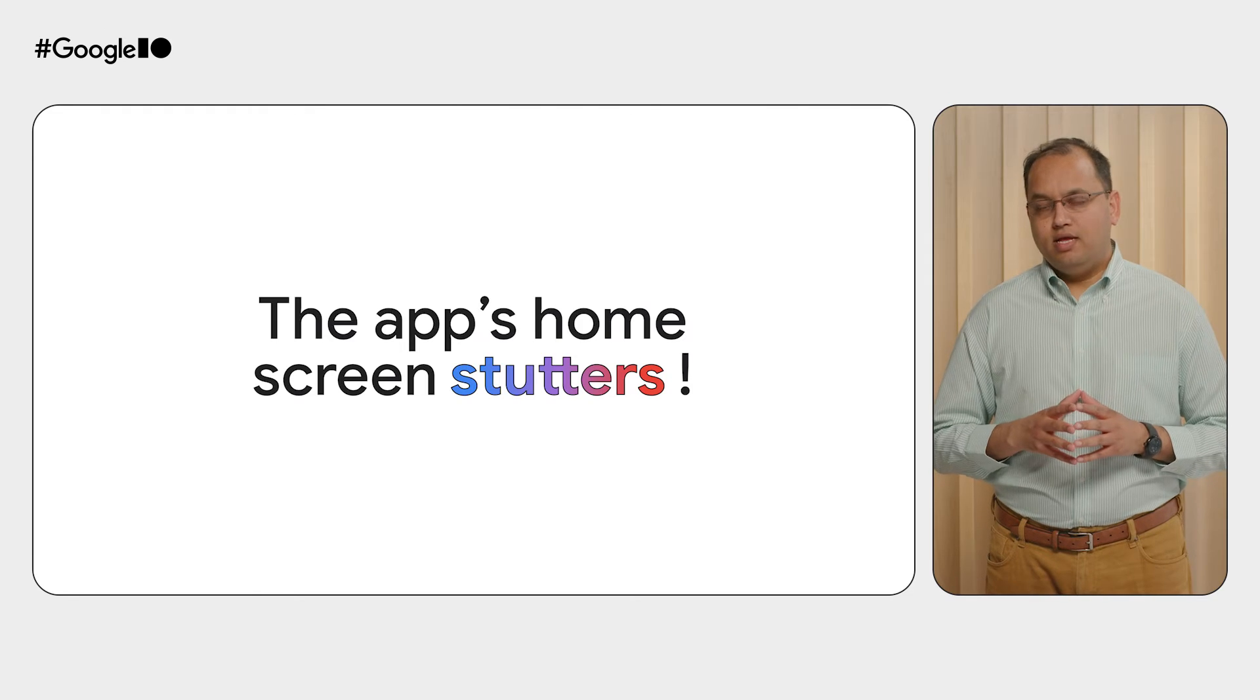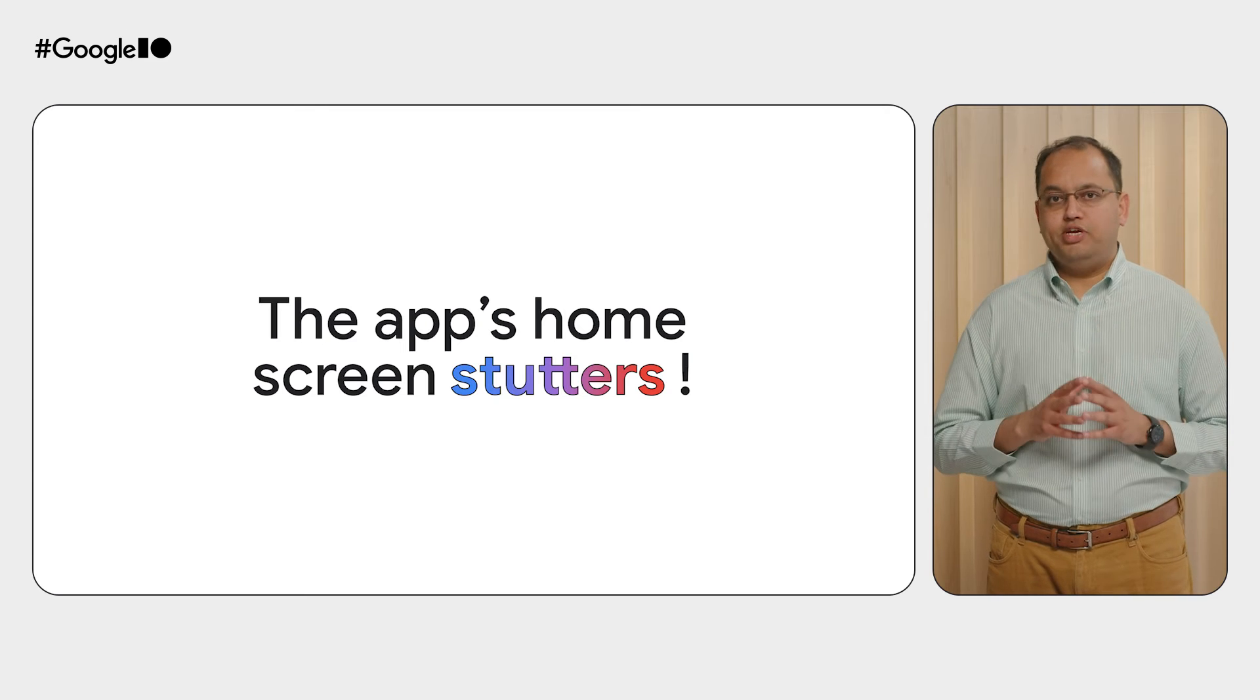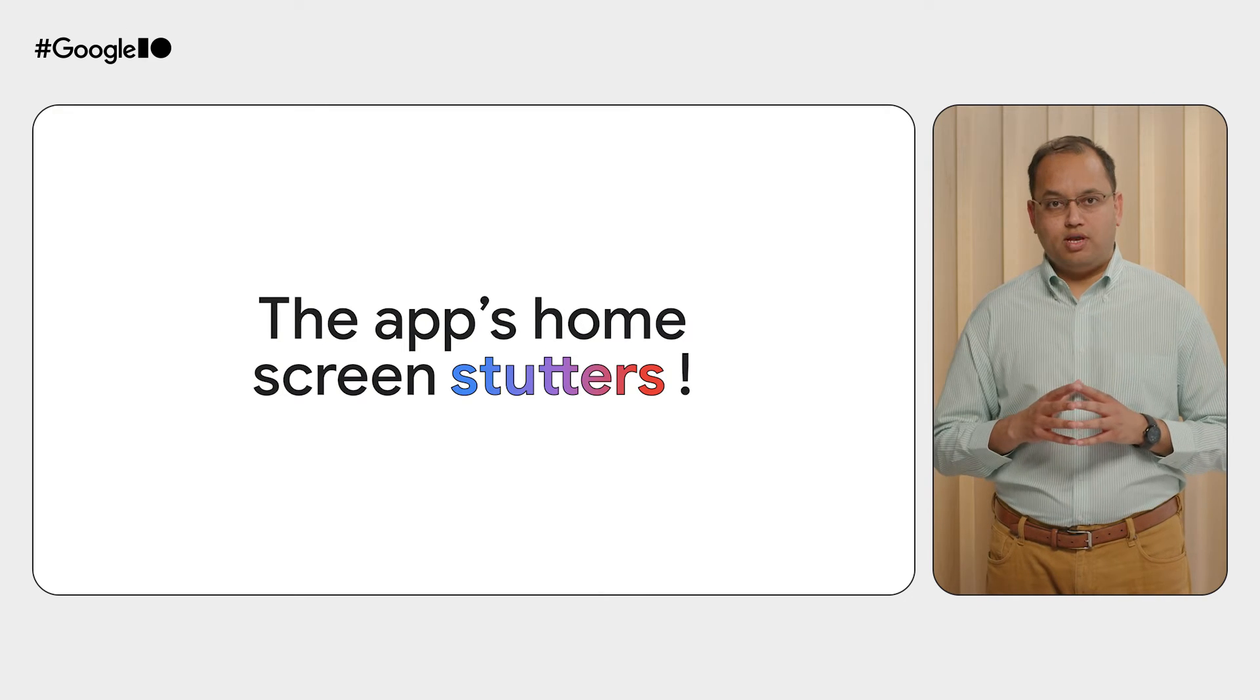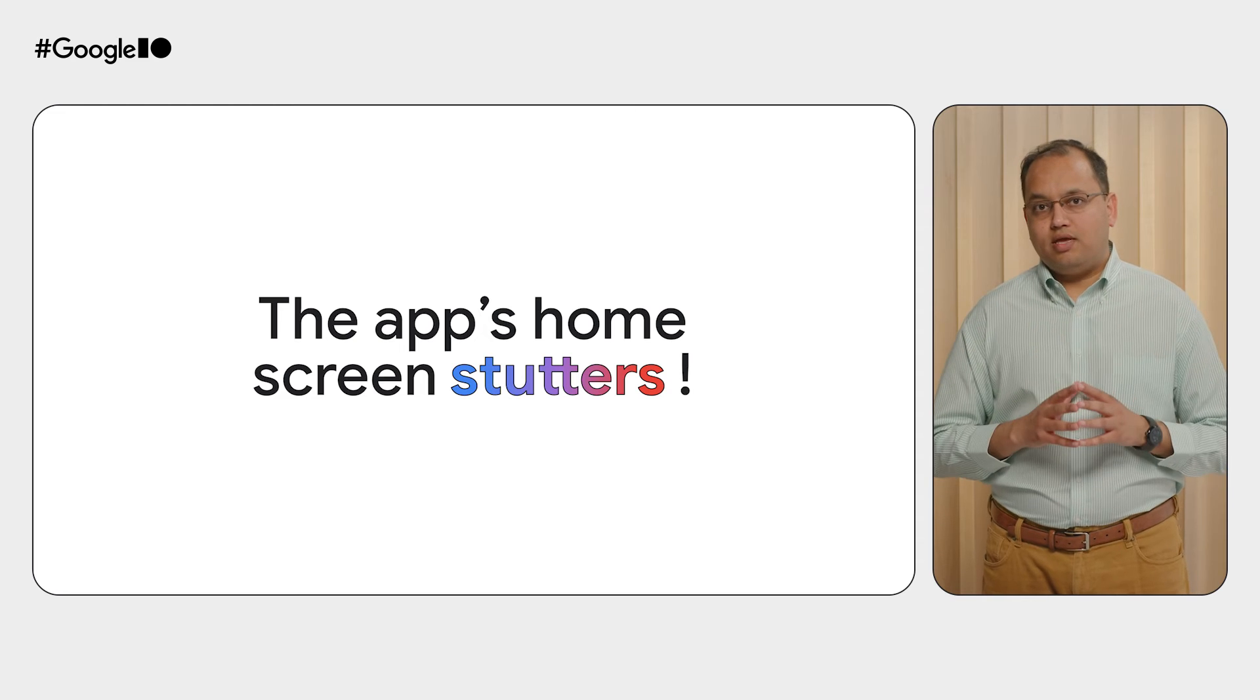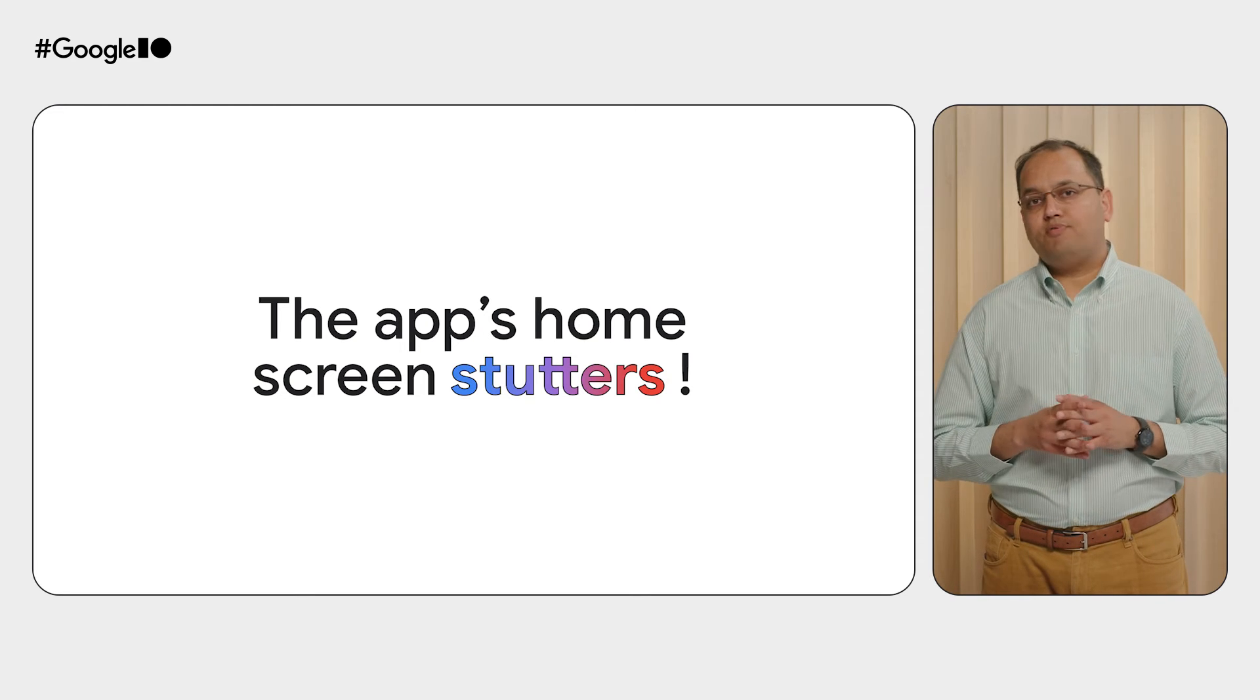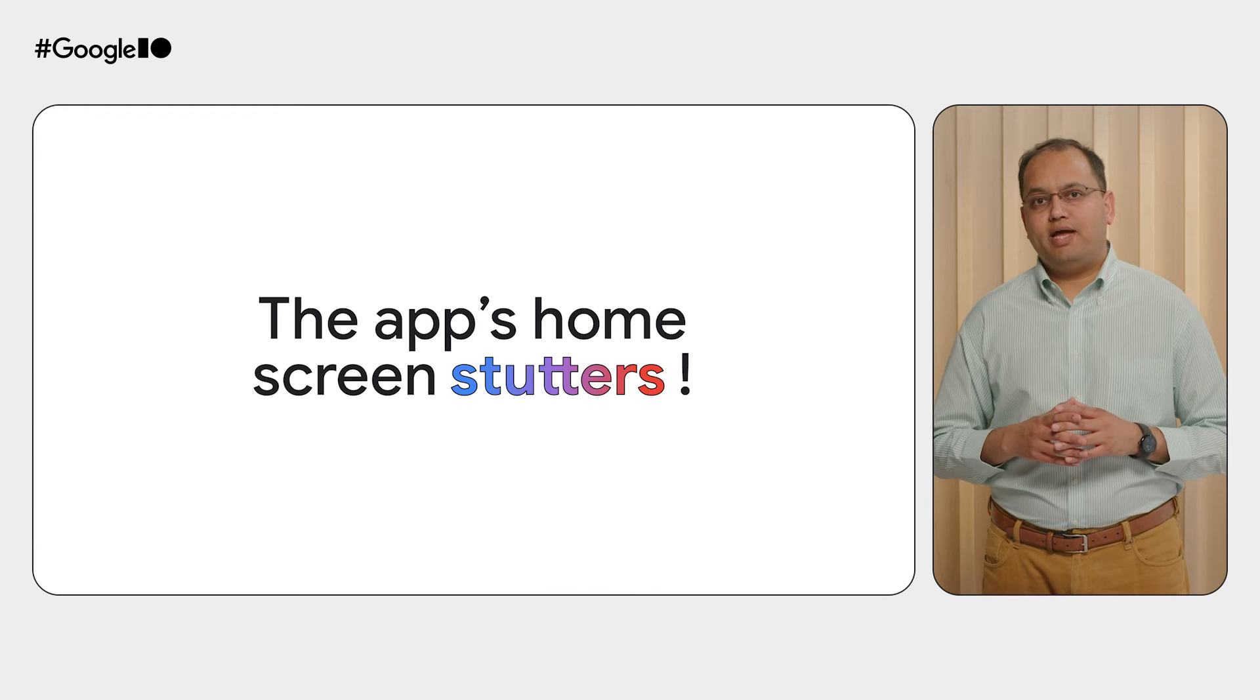Wouldn't it be great if you could improve the loading speed for one of the most used features in your app, home screen scrolling, something that everybody does all the time? Let's see a real-life performance optimization example with the Now in Android app.